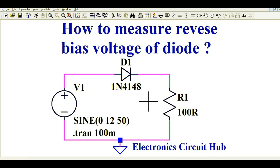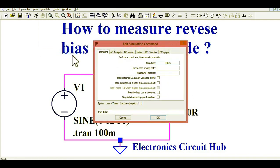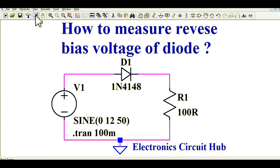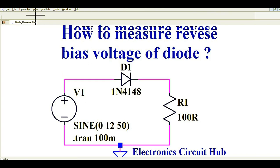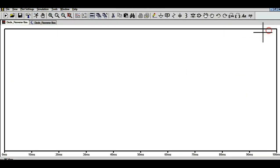This circuit is already drawn, and now we need to run the simulation. Go to the edit simulation command, set the stop time to 100 milliseconds, then run the simulation and I will show you the reverse bias voltage.